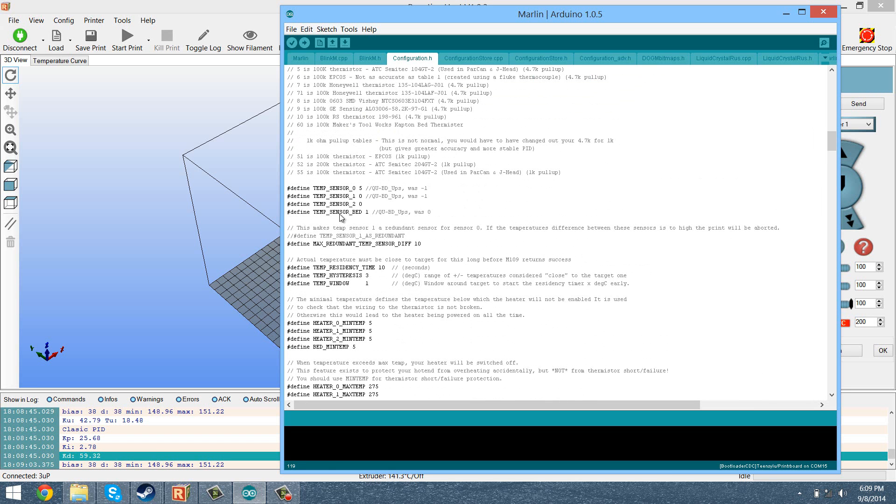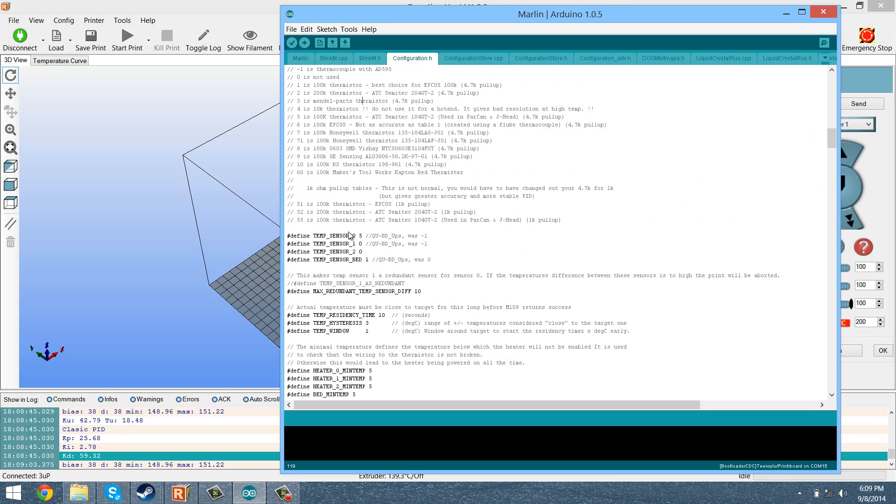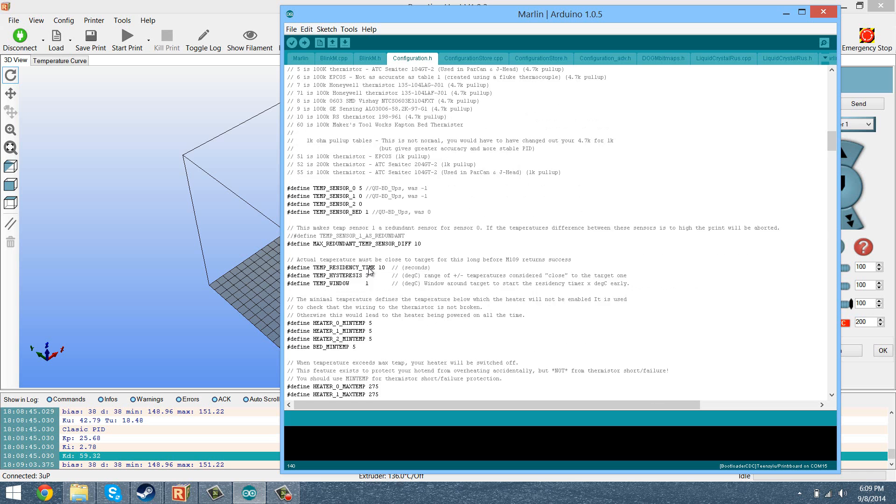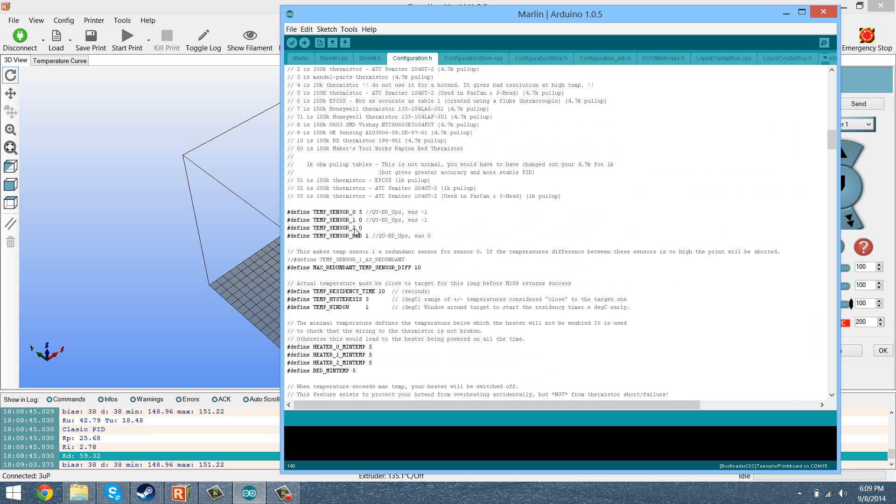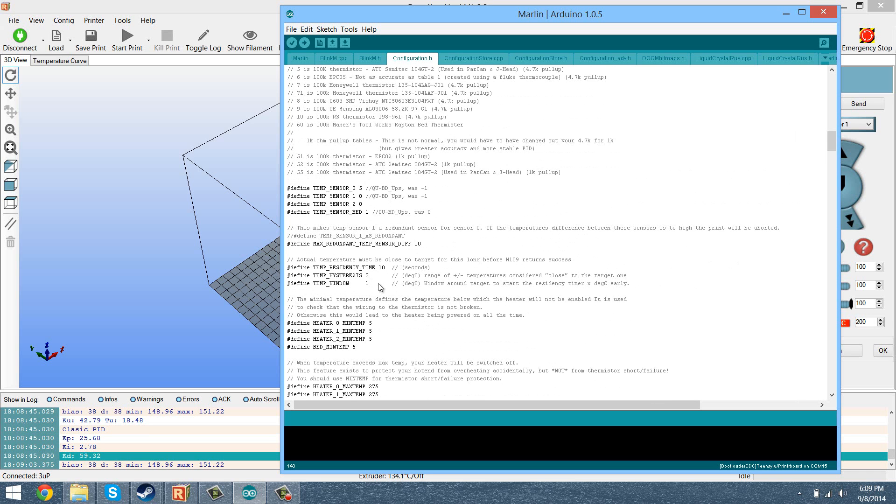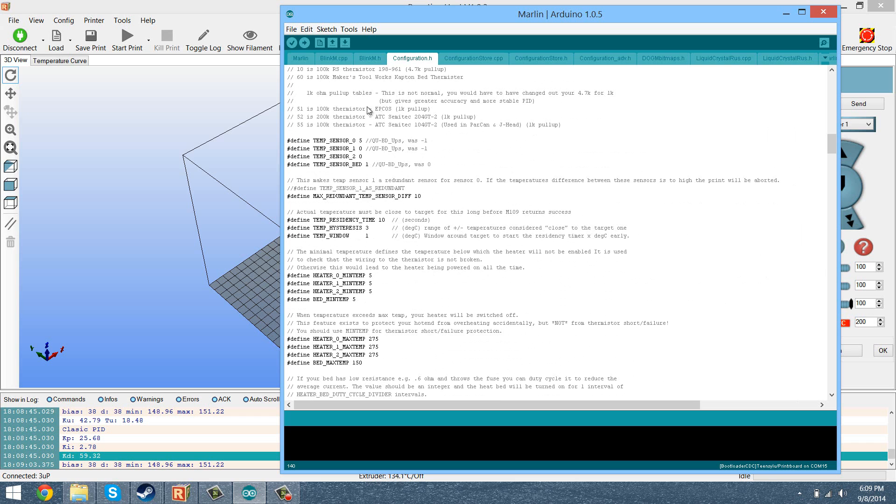Now, quick thing to mention is if you are using a new thermistor, you might have to change the temp sensor. So for the E3D V6, you have to change this to 5. Default, it might be something else depending on your printer or your hotend. So make sure that's right. You also want to make sure this is right before you do the auto-tune, I should mention.